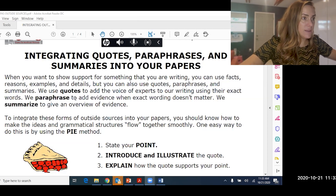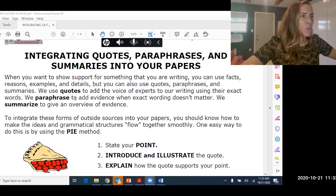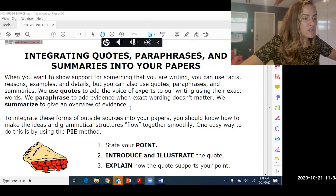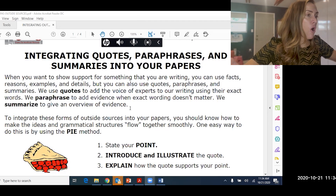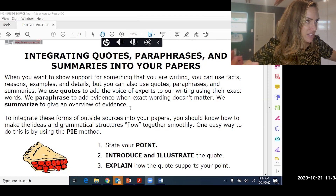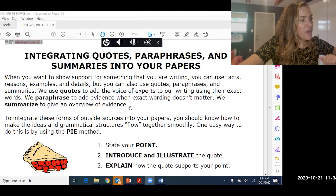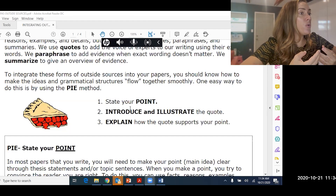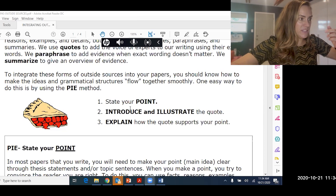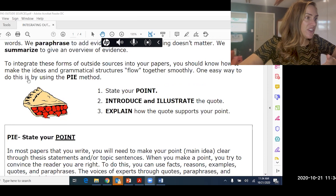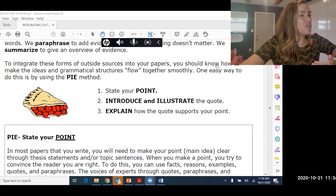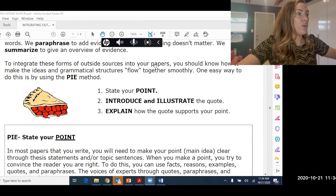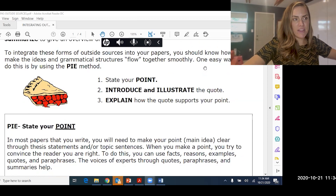We paraphrase to add evidence from an outside source when the exact wording doesn't matter. We summarize when we want to give a very brief overview of an outside source's evidence or information. The question is how do we integrate those outside sources into our own writing? To do this, you should know how to make ideas and grammatical structures flow together smoothly — one easy way is the PIE method.